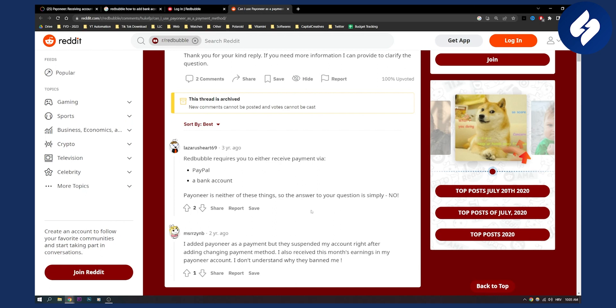So Payoneer is just like a fintech company, right? It's not an actual bank. As you can see, I added Payoneer as payment, but they suspended my account right after changing the payment method. I also received this month's earnings in my Payoneer account. I don't understand why they banned me.